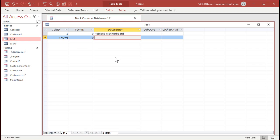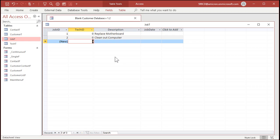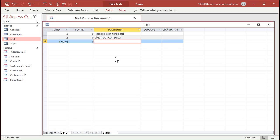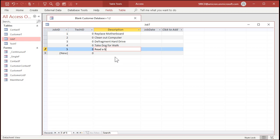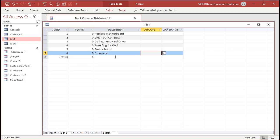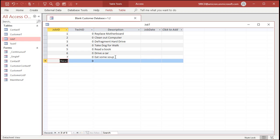I'll put clean out computer. They get dusty. I used to offer something called PC Doctor where we would take your computer apart and blow all the dust out of it. If you have an old desktop computer, take the case off once a month and blow all the dust out. You'll thank me later. Defragment hard drive. Take dog for a walk. Read a book. Drive a car. Eat some soup. We got some jobs in here.